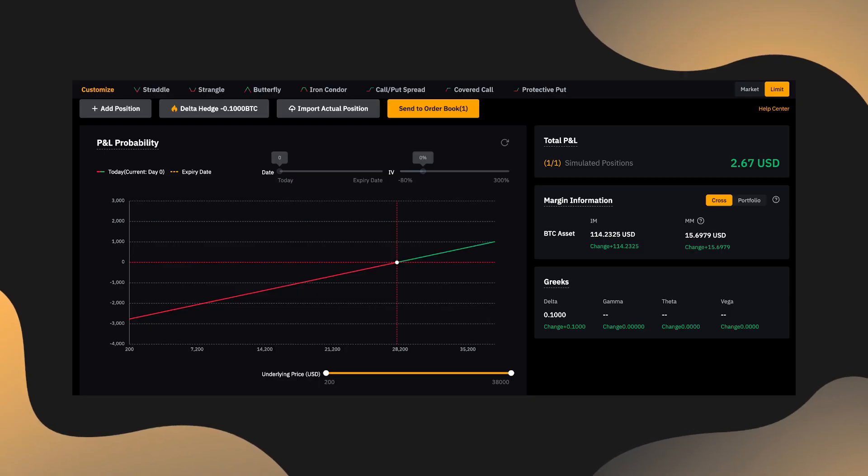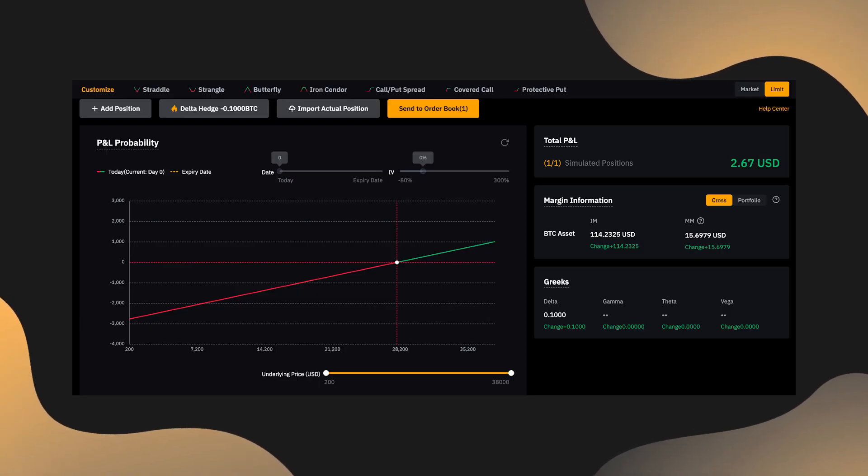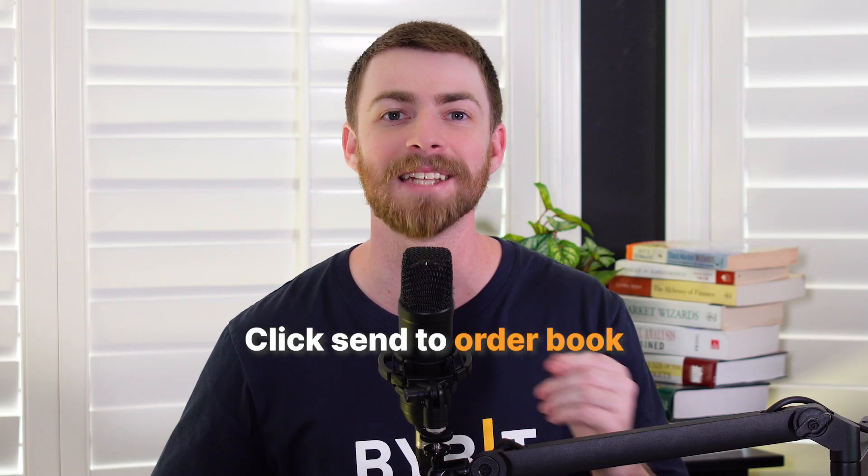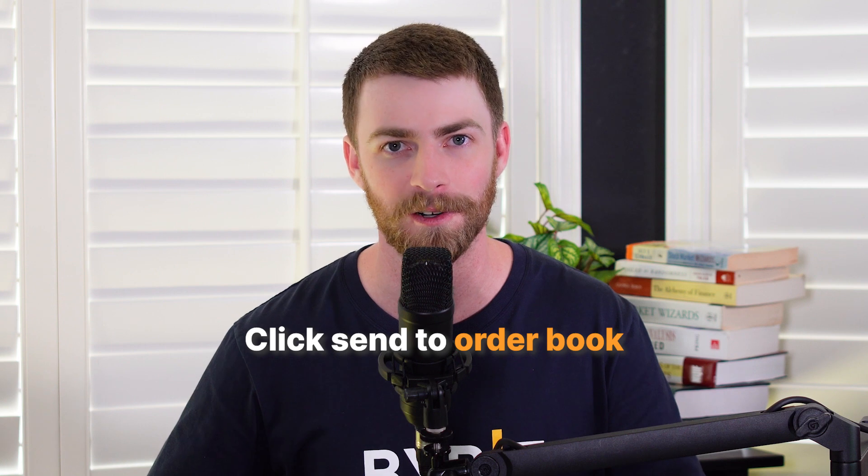You can additionally check your P&L chart for your strategy by clicking P&L probability. On the right side of the screen, you'll see all of the relevant Greeks, as well as your margin information. When you've confirmed your parameters and you're ready to submit your order, click Send to Order Book.